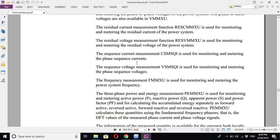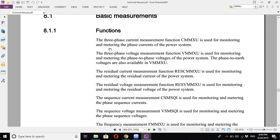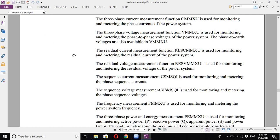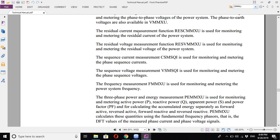According to the relay manual, you have the function blocks used for measurements such as CMMXU, which is used for monitoring and metering the three-phase currents, VMMXU used for monitoring the three-phase voltages, the residual current, and the residual voltage.